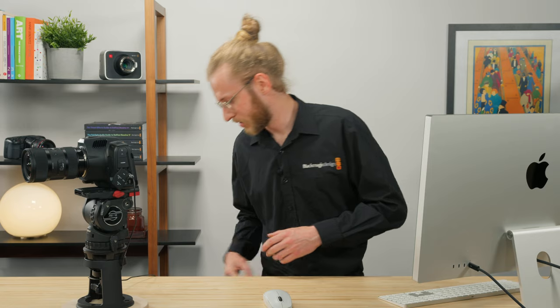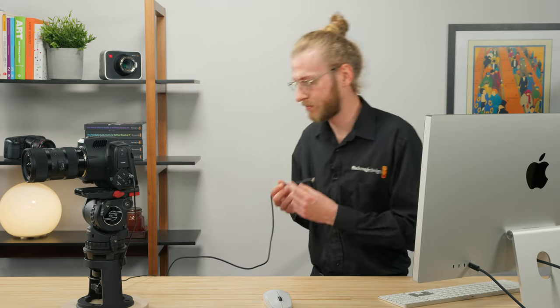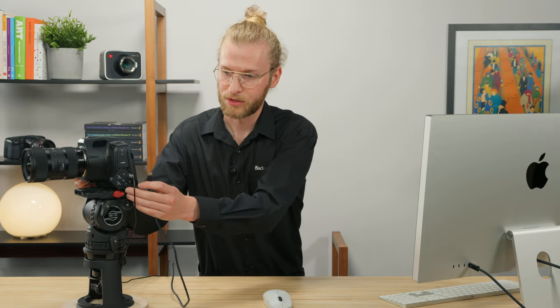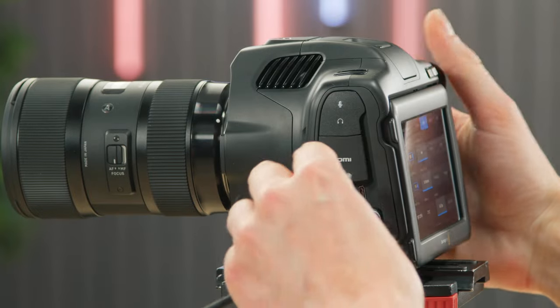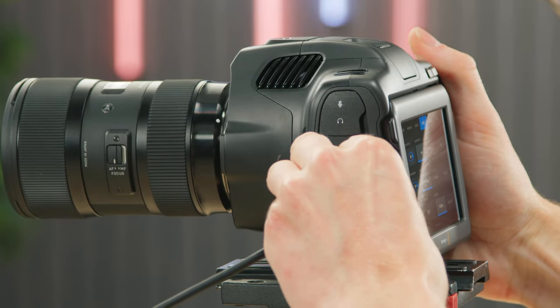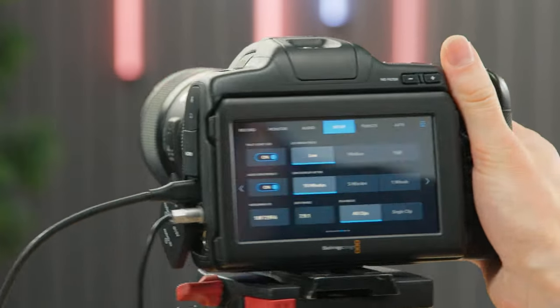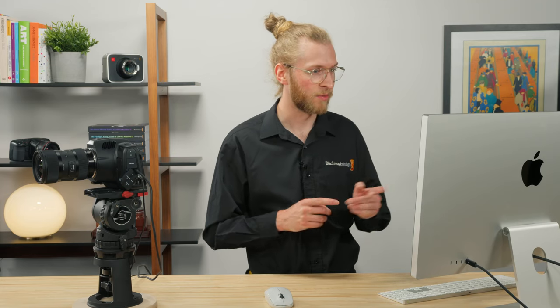The next step is to connect the camera via USB. I've got my USB cable here and I'm just going to turn the camera on its side and plug that USB cable in. Once you've connected your camera you'll see it appear in the Blackmagic camera setup.